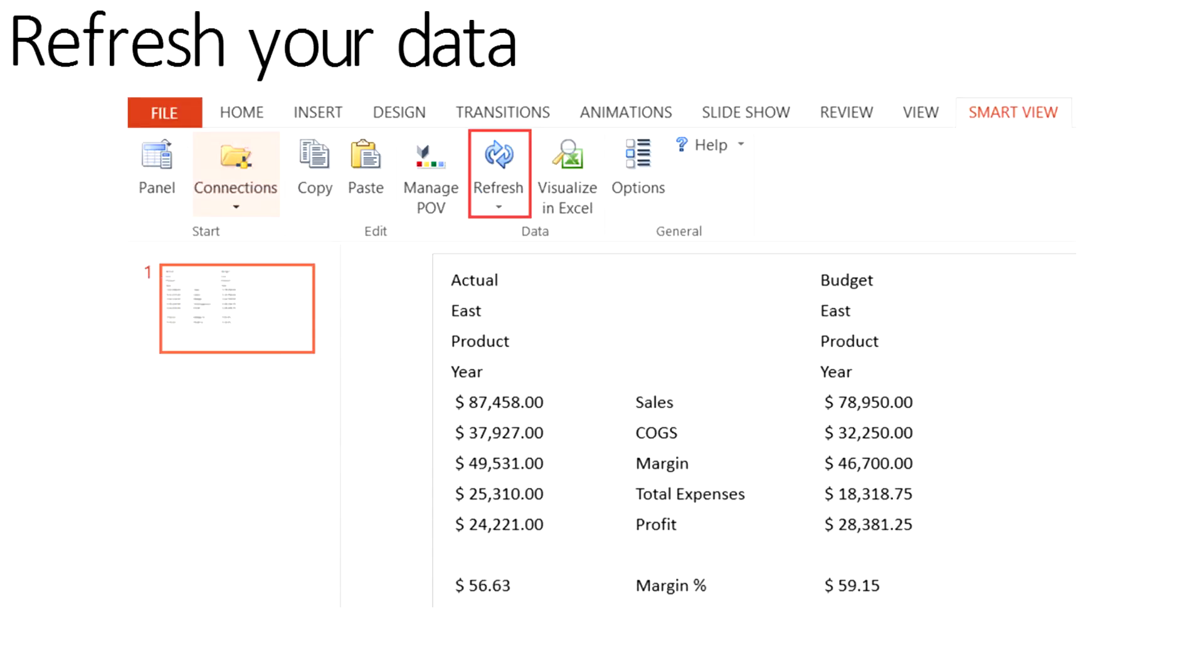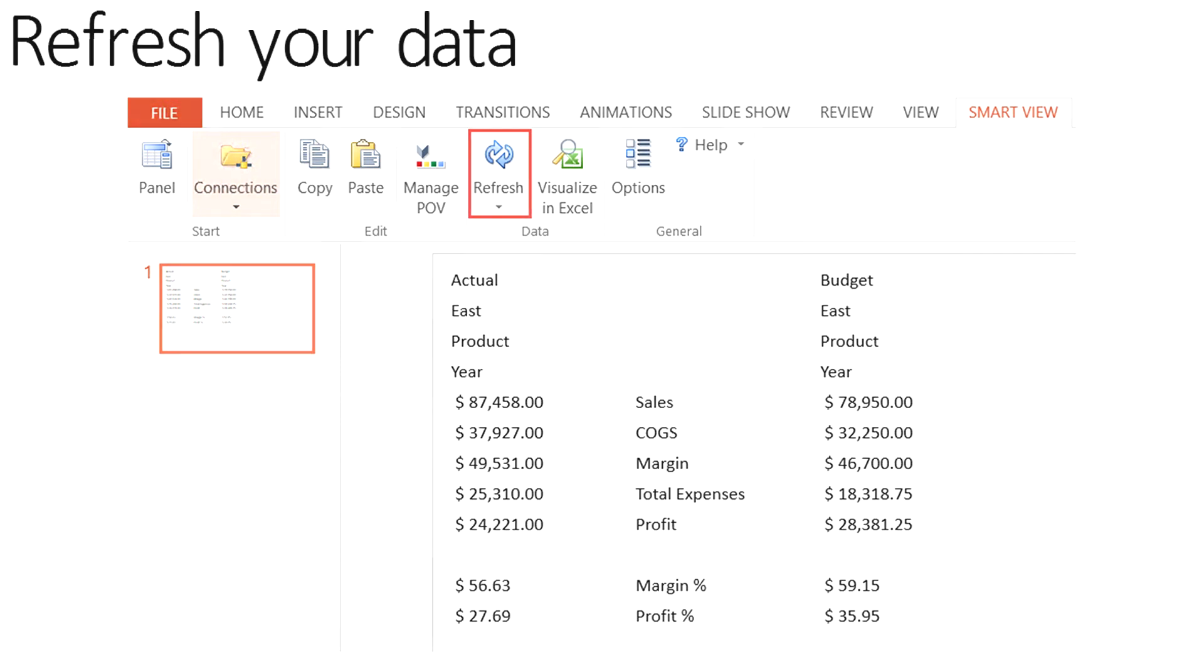Select the Refresh button to pull the most recent data from the data source. Save the PowerPoint. Every time you open the PowerPoint document, connect to SmartView using the SmartView ribbon and refresh the data. No more copying and pasting. Enjoy your new SmartView world!